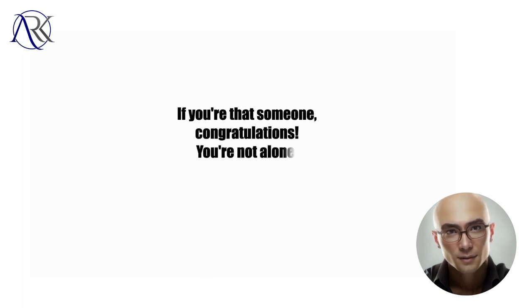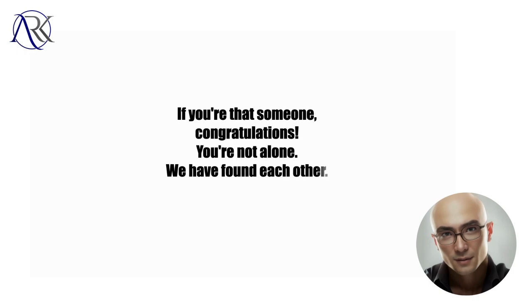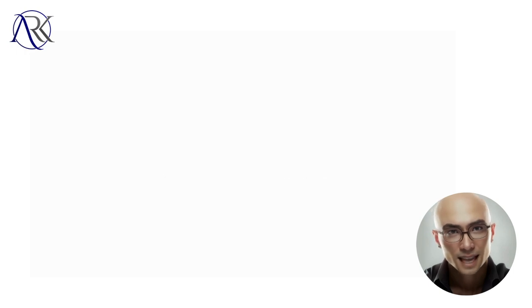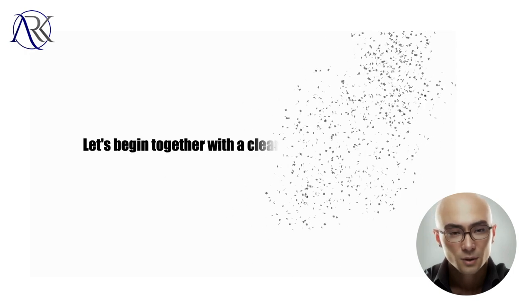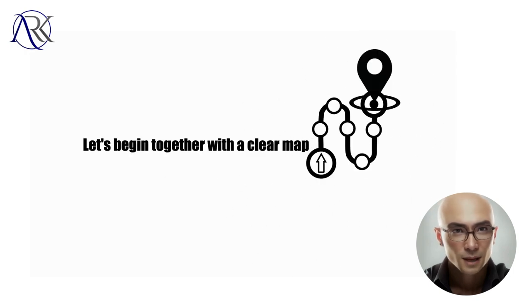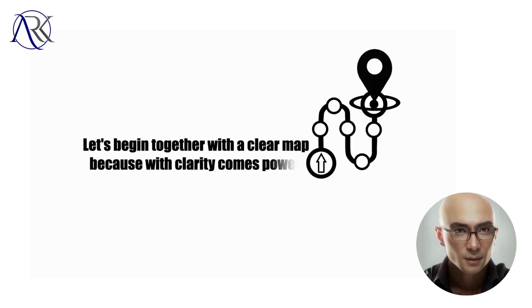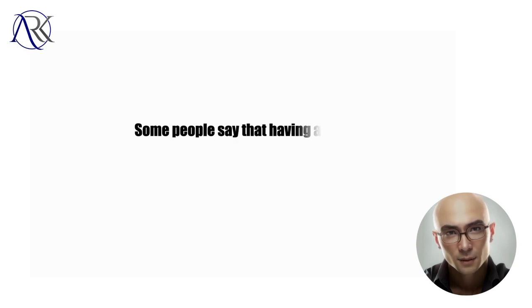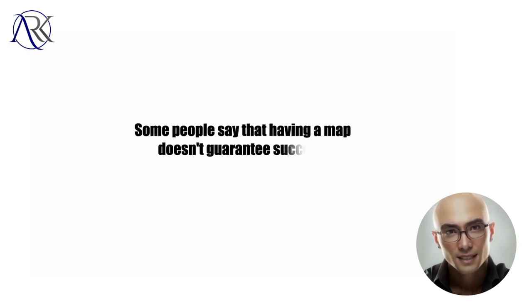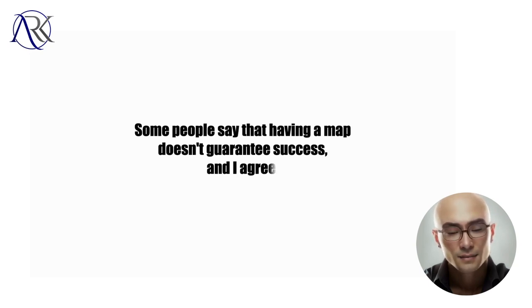You're not alone. We have found each other. Let's begin together with a clear map because with clarity comes power. Some people say that having a map doesn't guarantee success, and I agree.